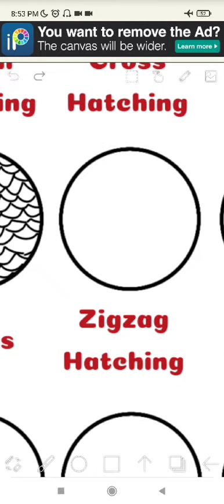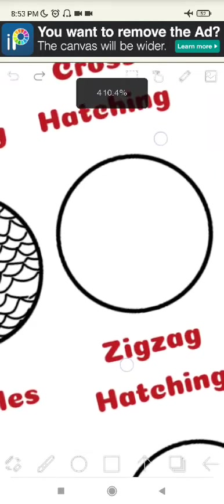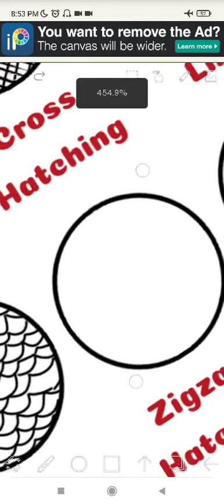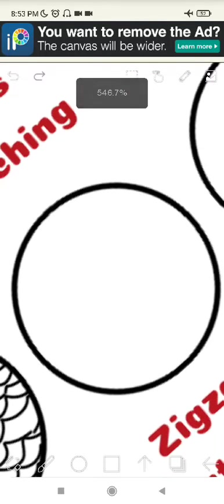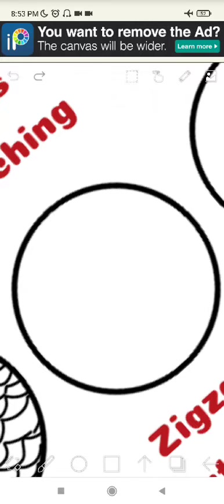So the next one is zigzag hatching. Zigzag hatching is lines in a zigzag pattern, so the more that the lines cross, the darker the value. Now I'm going to show you how to do zigzag hatching.